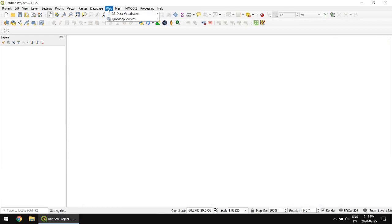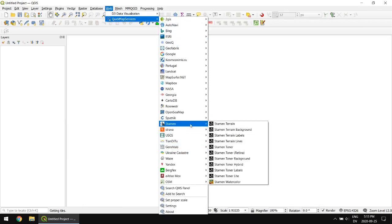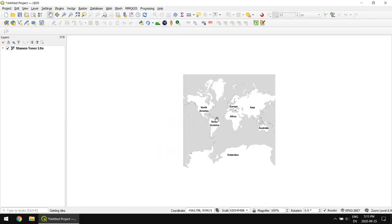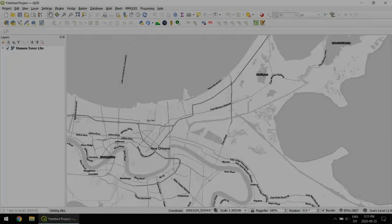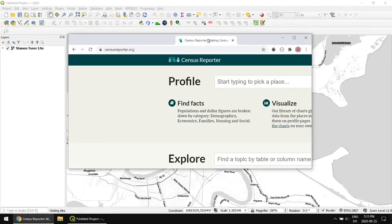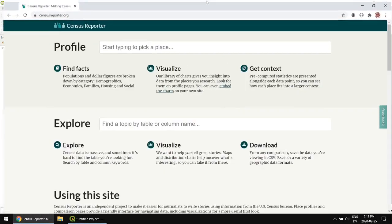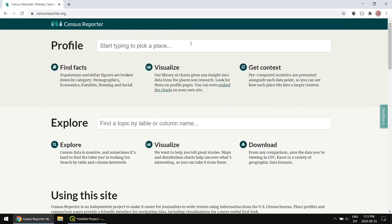I'm going to start by using the quick map services plugin to bring in a nice base map. Stamen has a toner light map. The next thing we need to do is get the data. I'm going to use a website called census reporter which makes it pretty easy to get spatial data from the most recent census.